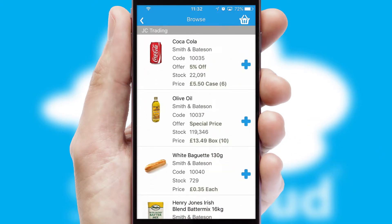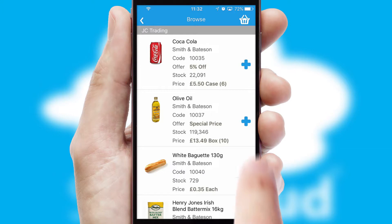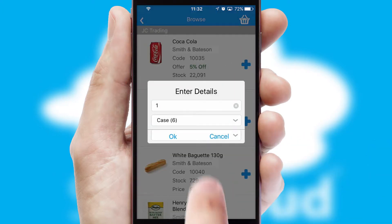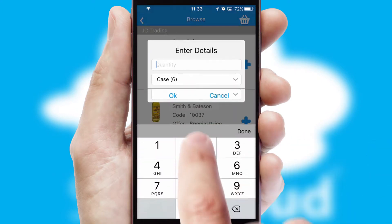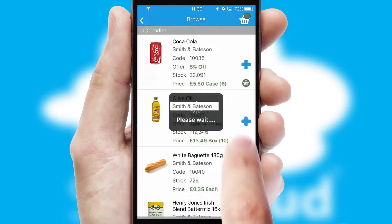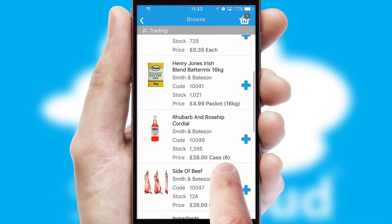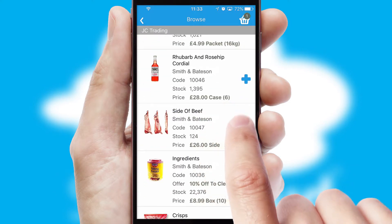Once you have found the required item, simply click, enter the required quantity, unit of measure, and then confirm. A basket icon will appear beside the product to confirm it has been added to your order.